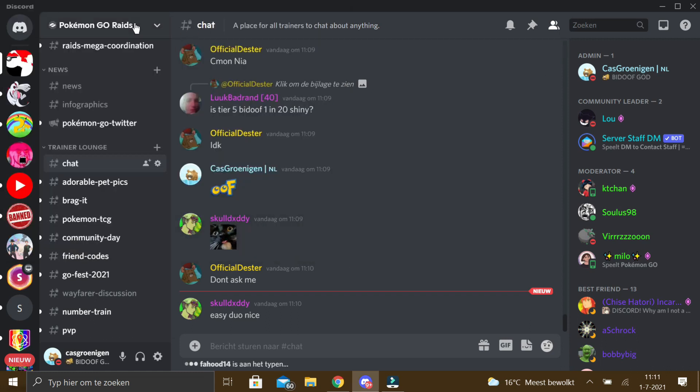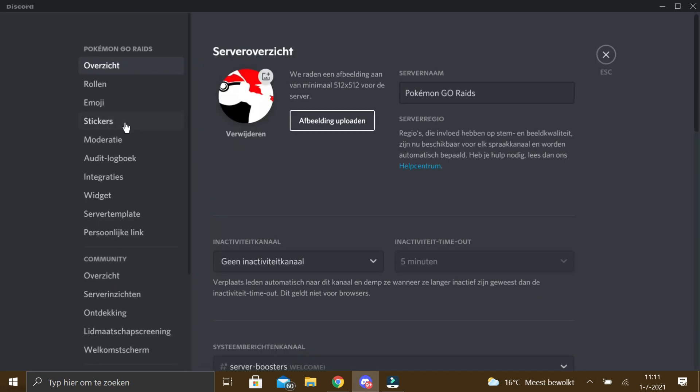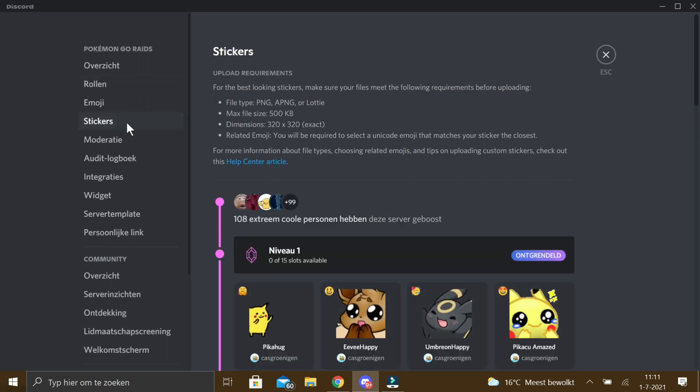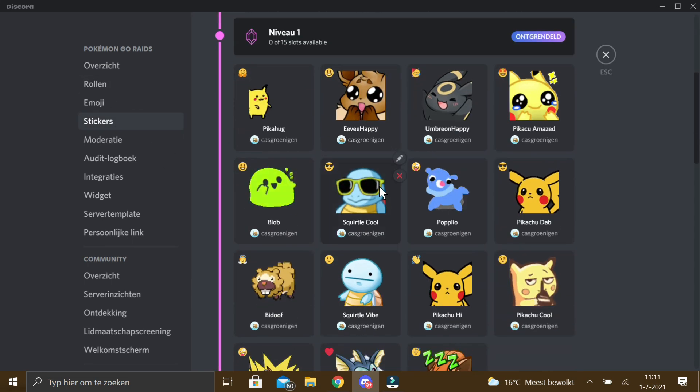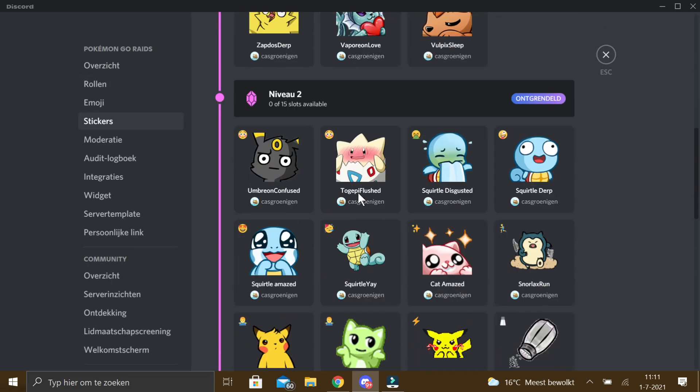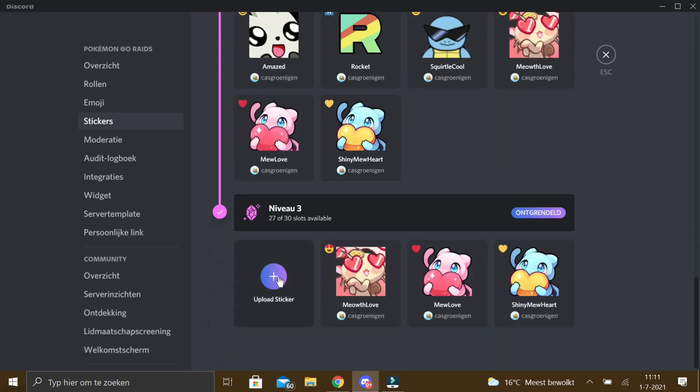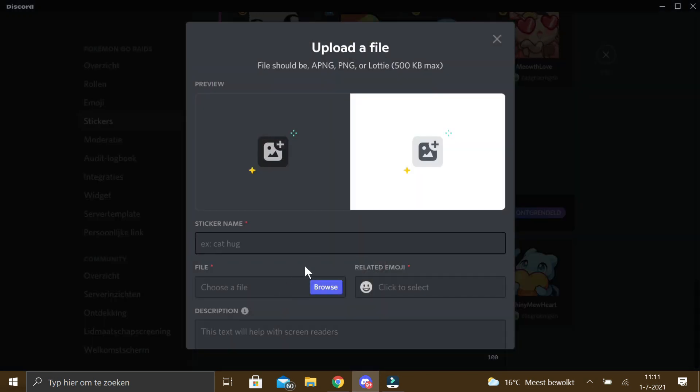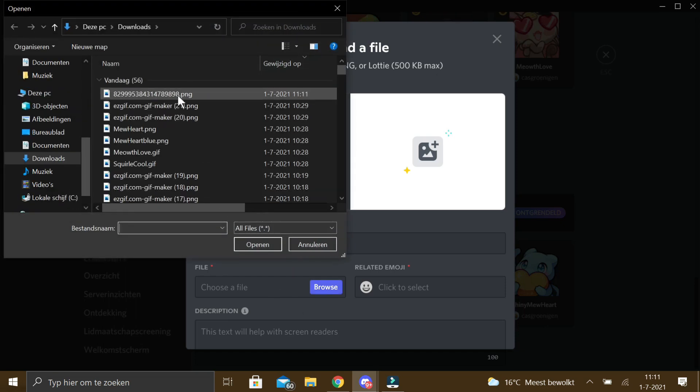The next thing you want to do is go to server settings, then click on the stickers section and search for a space where you can still fit the sticker. Click on upload sticker, choose the file you want to add as a sticker.